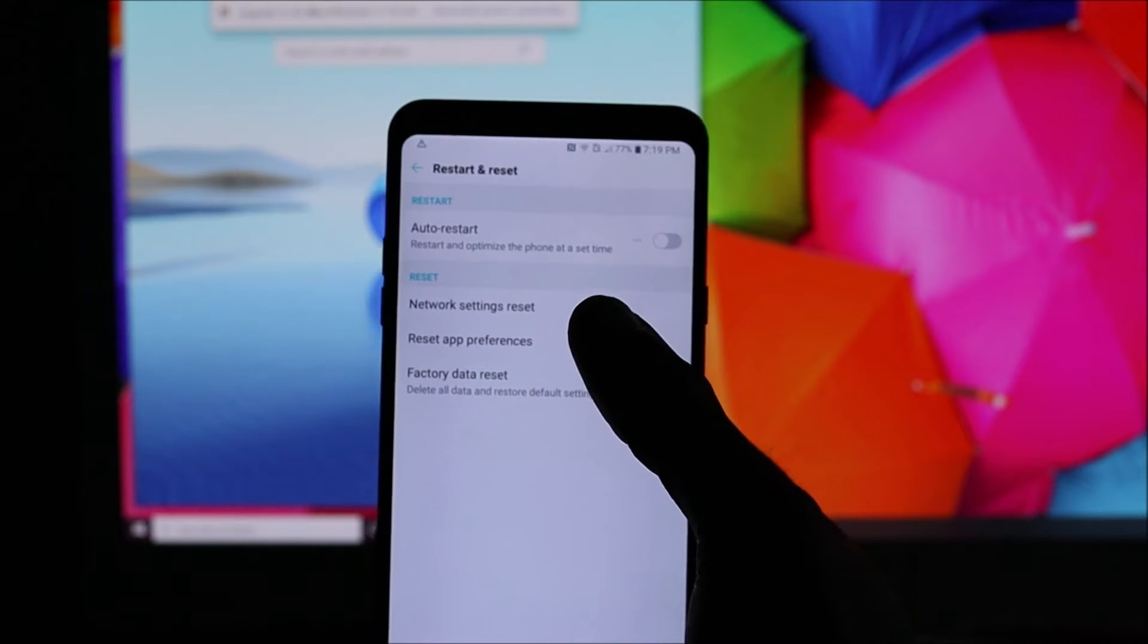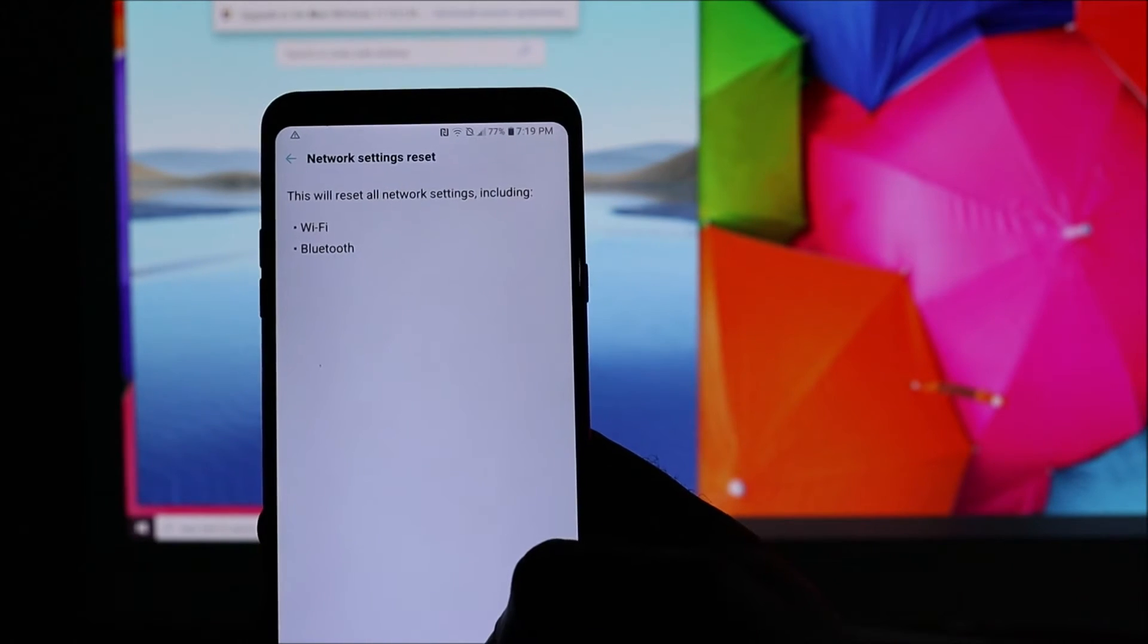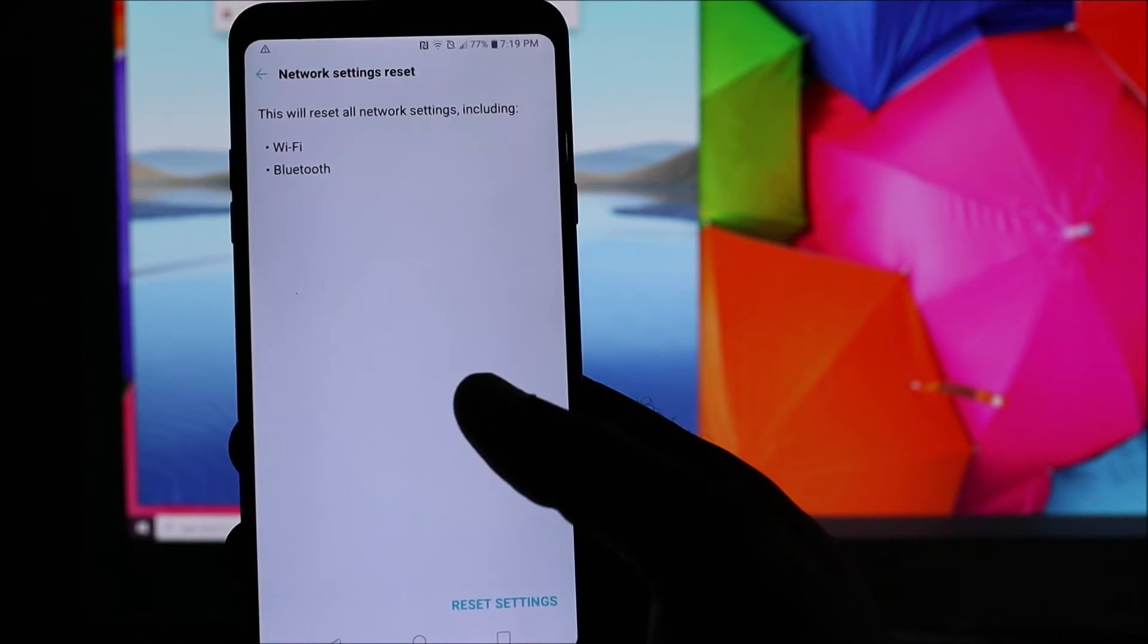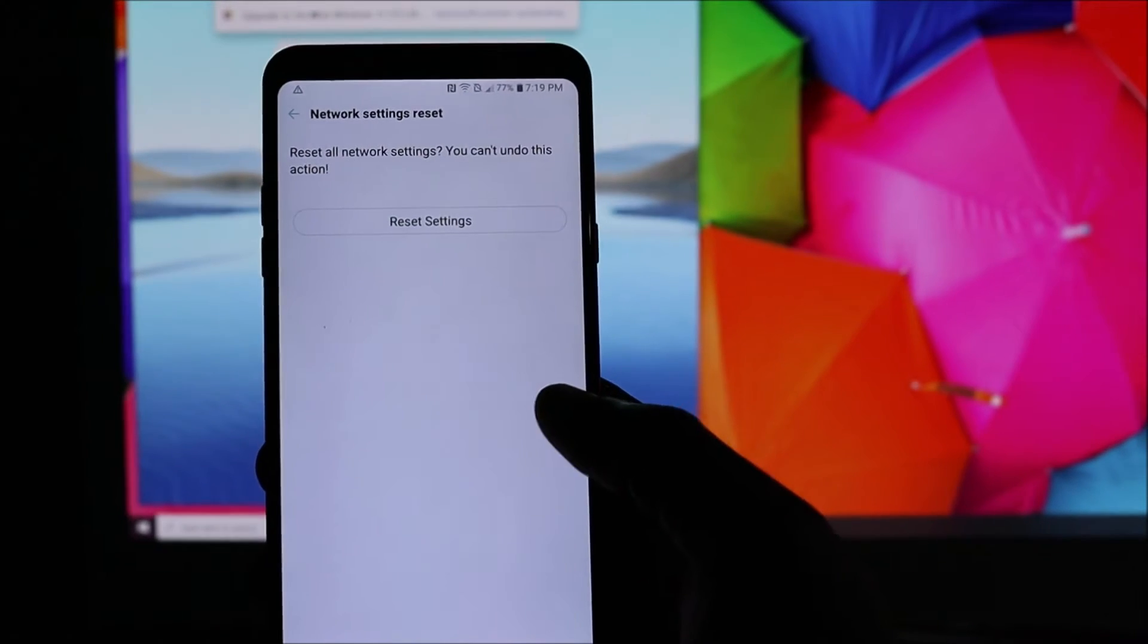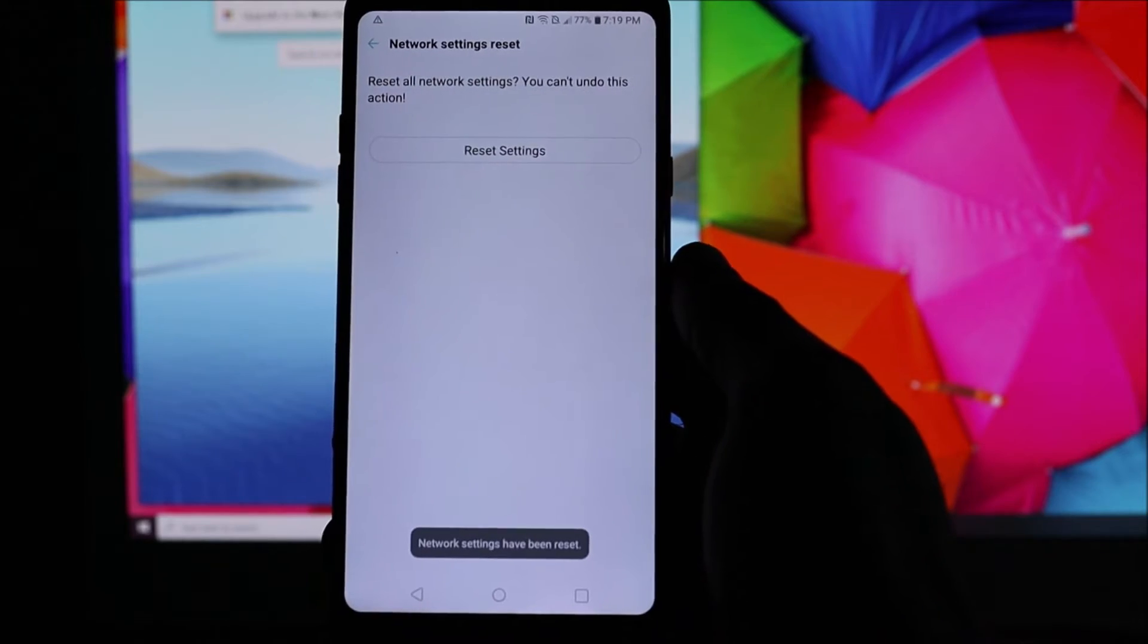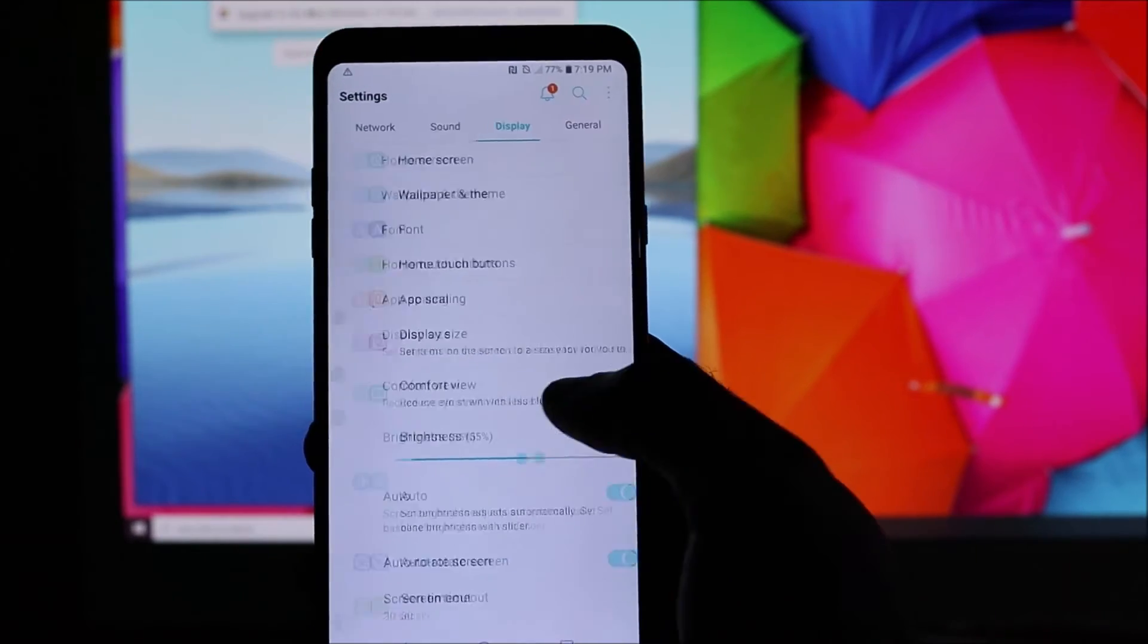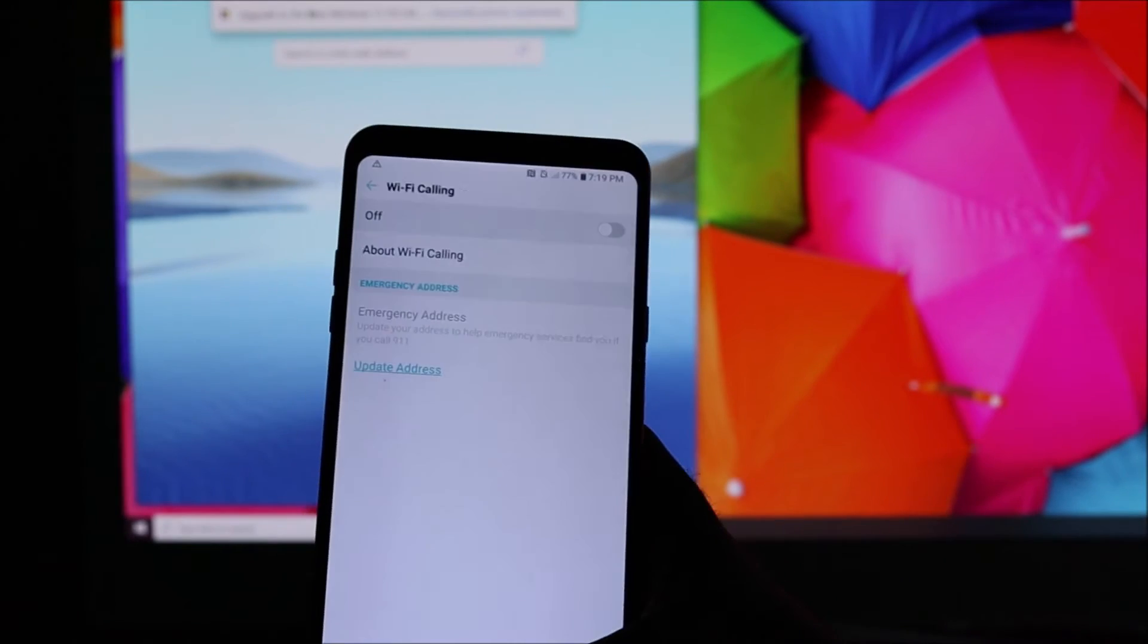Then you want to do a network settings reset. You should see Wi-Fi, Bluetooth, and also mobile signal—this is because I don't have a SIM card in the phone. You want to hit Reset Settings. It says network reset successfully. This is going to delete all of your saved Wi-Fi passwords and stuff like that, but it's going to work.